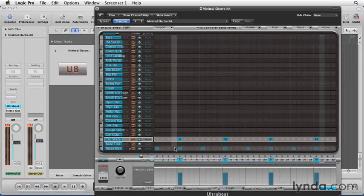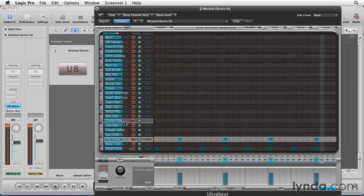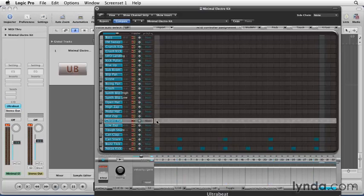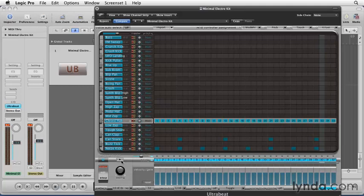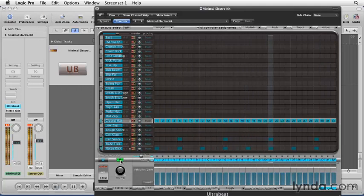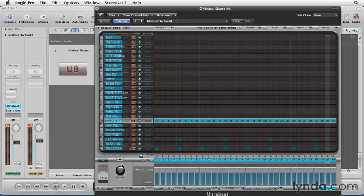Let's make our hi-hat sound by dragging on the closed hat lane straight across on every beat. Let's hear what this sounds like. Sounds good.